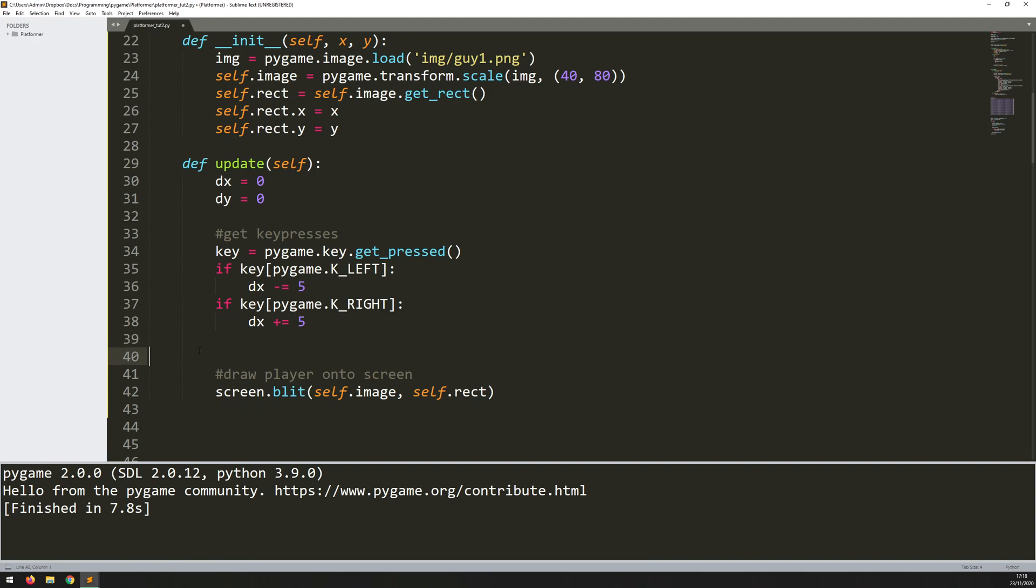So normally the next step here would be to check for collision at these new coordinates or at these new proposed coordinates. But for the time being, I'm skipping that step out. I'm just going to add a comment for it. Check for collision.